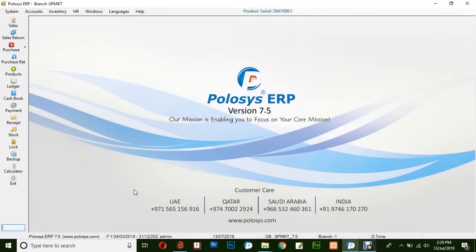Hello and welcome back to Polusys Technologies. In this quick video demonstration, we will be learning how to create a new purchase invoice in Polusys ERP application.